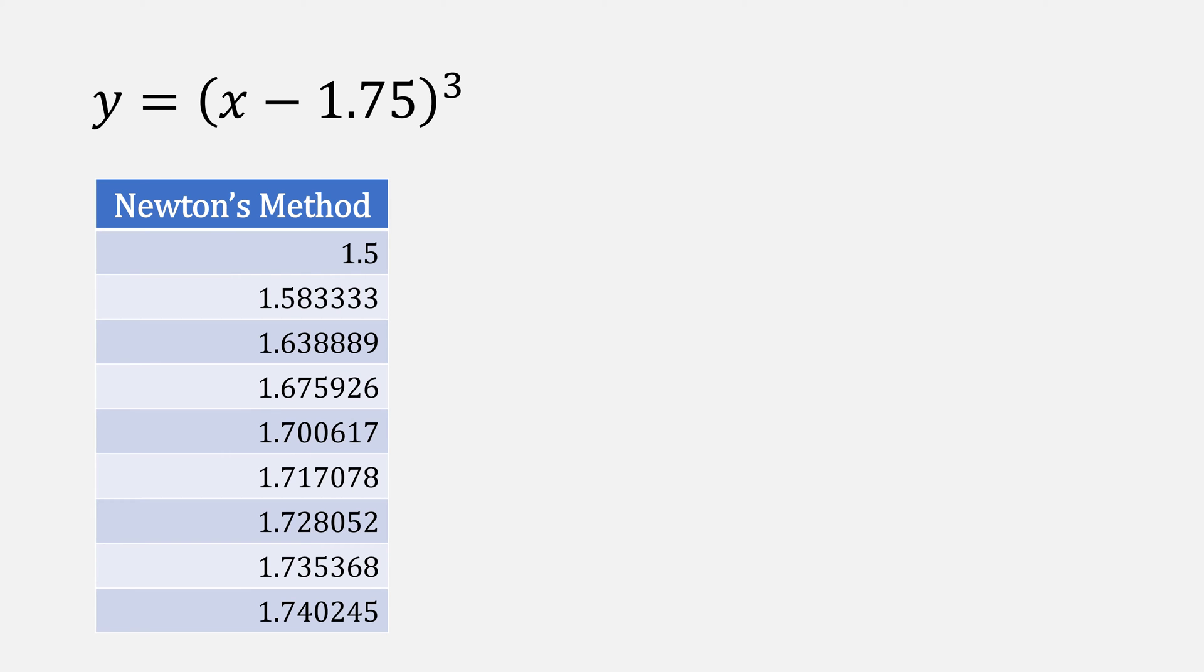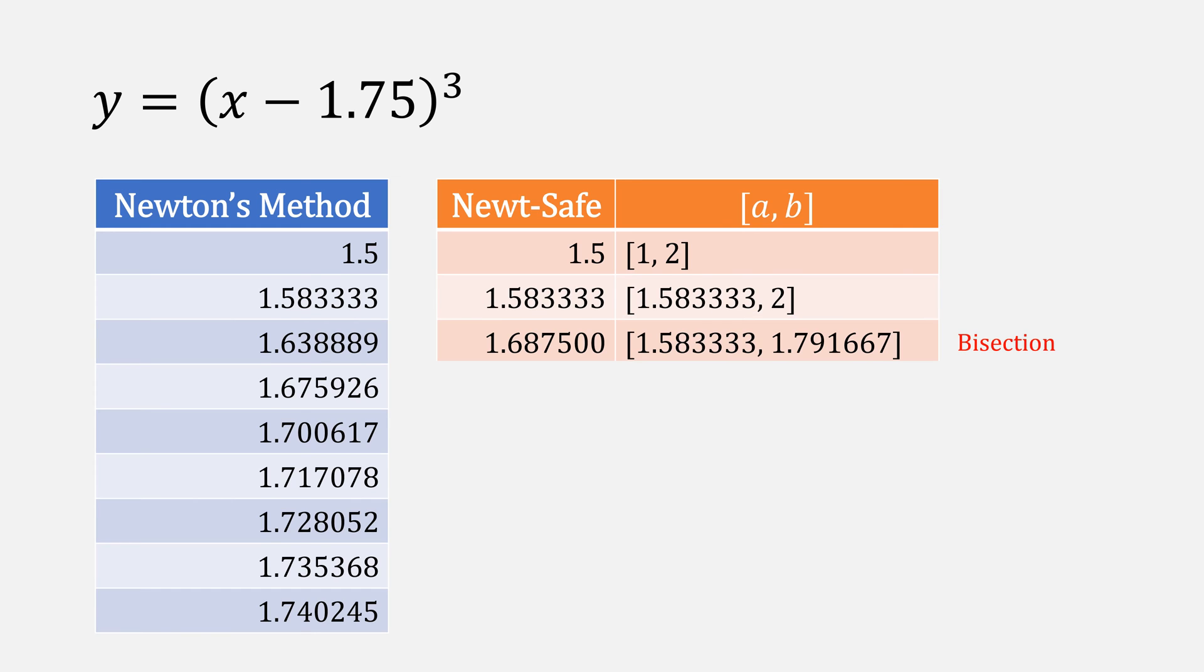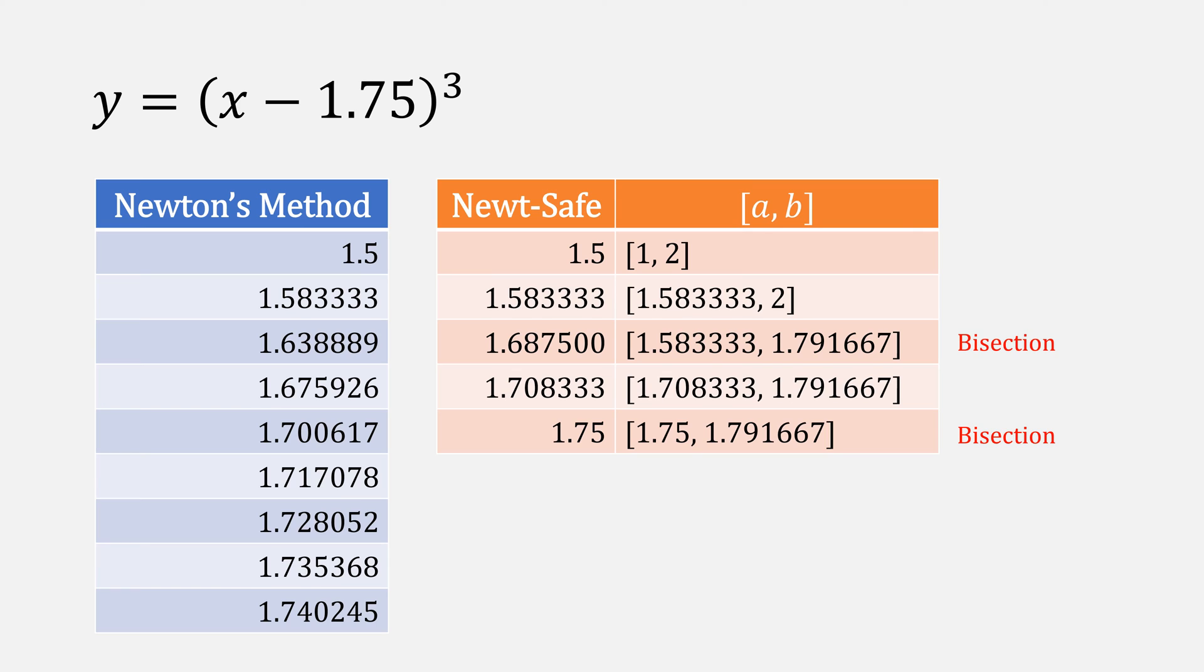Using what we know now about reducing bracket size, let's compare this to how Newton's method behaved for the function earlier of x minus 1.75 quantity cubed. It takes about 9 iterations for this to converge. With Newt-Safe from the same starting point of 1.5, using the interval [1, 2], we do one iteration of Newton's method, then the next iteration would cause it to go too slow, and therefore will force a bisection. This gives us a new starting value for Newt-Safe, which we then use in the next iteration of Newton's method. Then the next step would actually cause us to go too slow again, so we force another bisection, giving us our root. If we include the two bisection steps, we actually save two iterations using Newt-Safe.